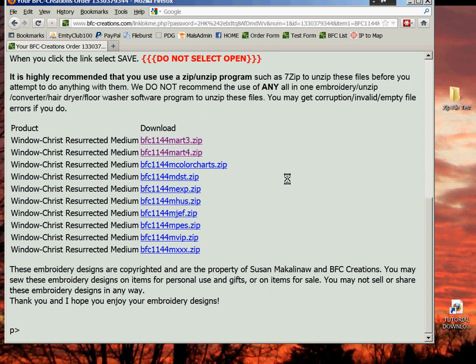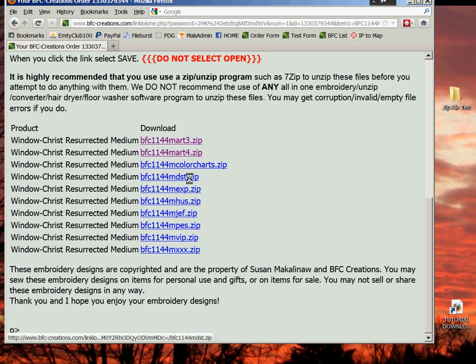If you need two or three formats — if you have two or three machines — feel free to download them all if you want to. We're going to download the DST format. You click.